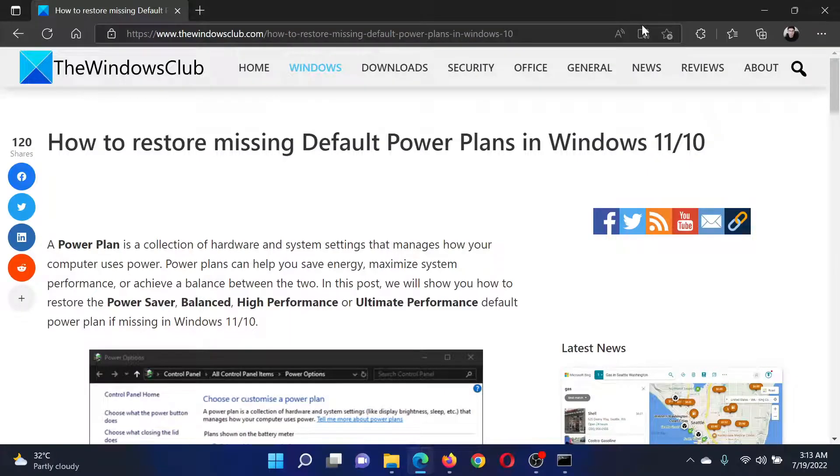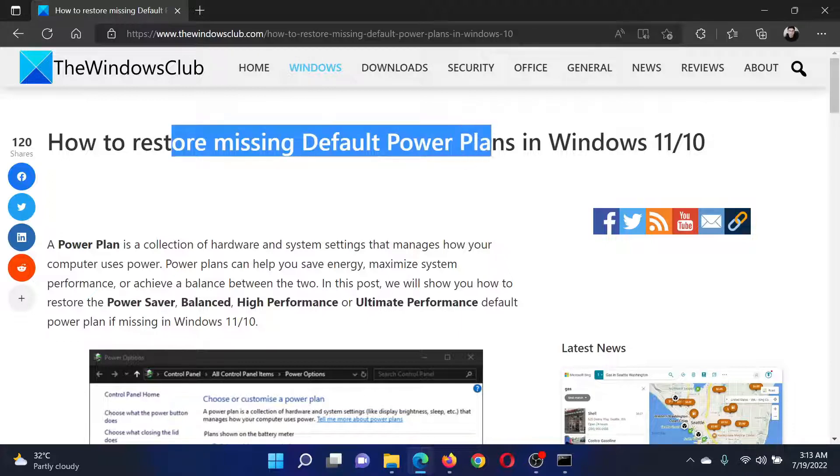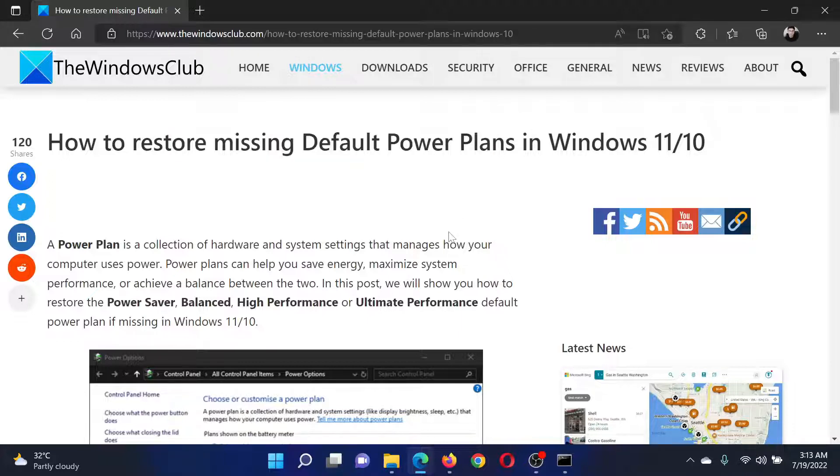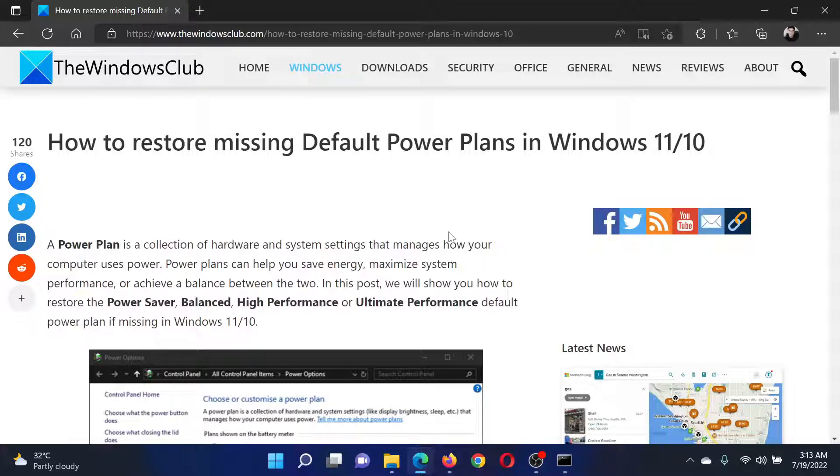Welcome to the Windows Club. If you wish to restore missing default power plans on your Windows computer, then either read through this article on the website or simply watch this video. I will guide you through the features and explain this.